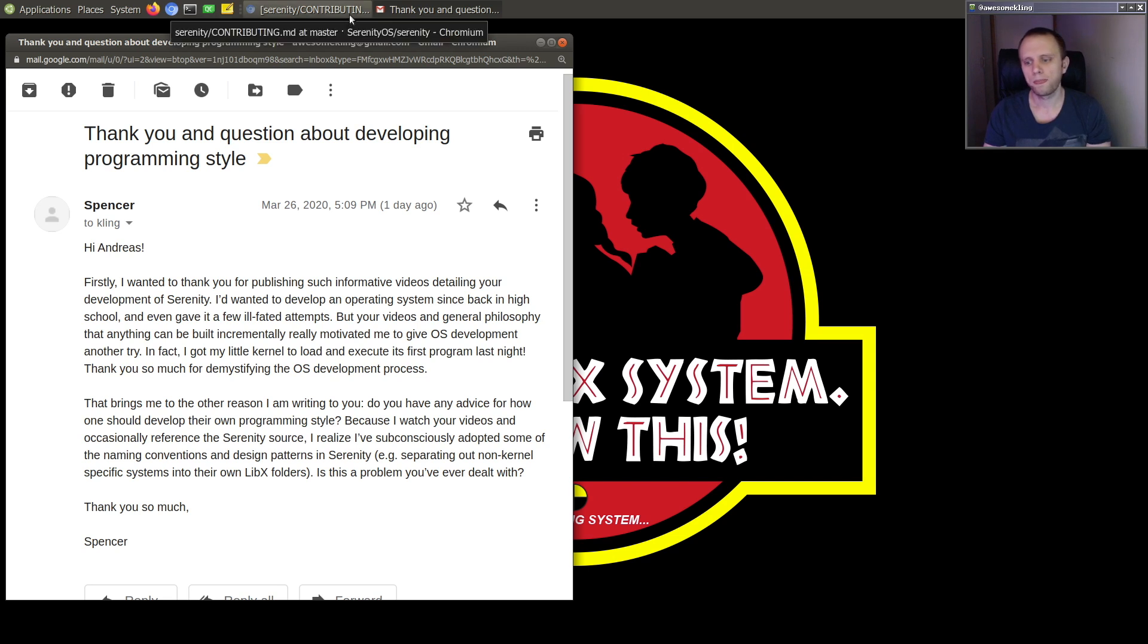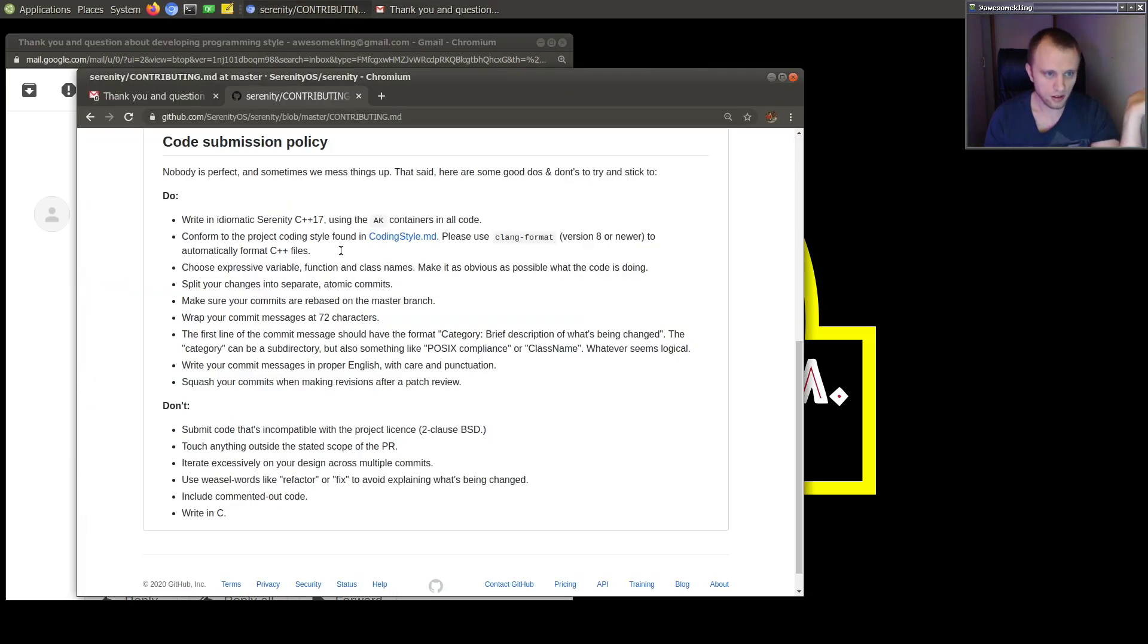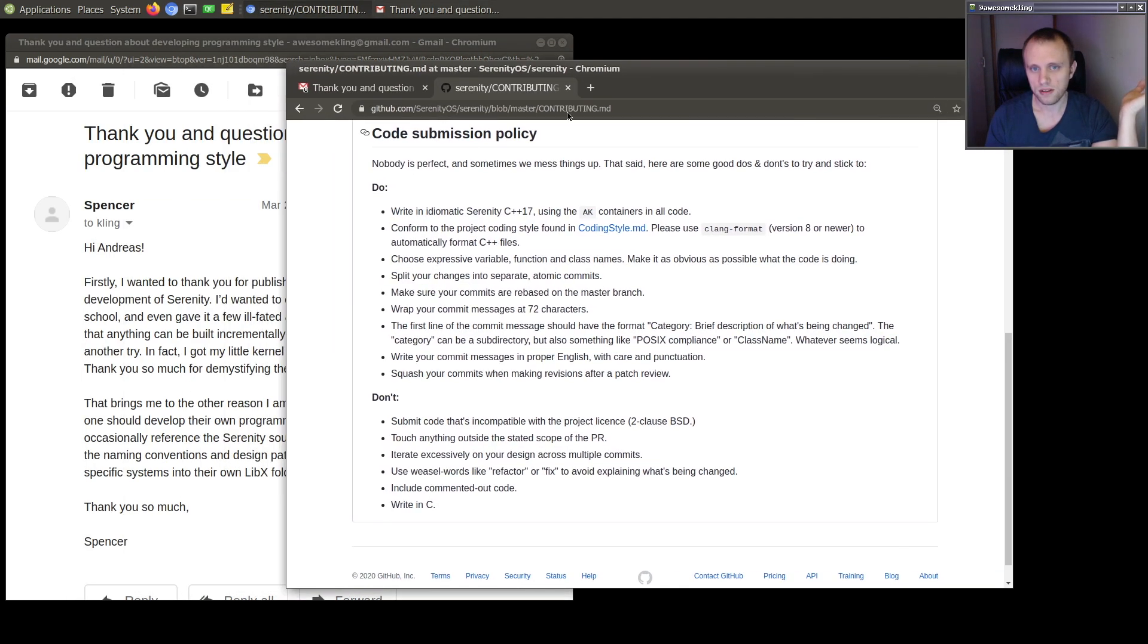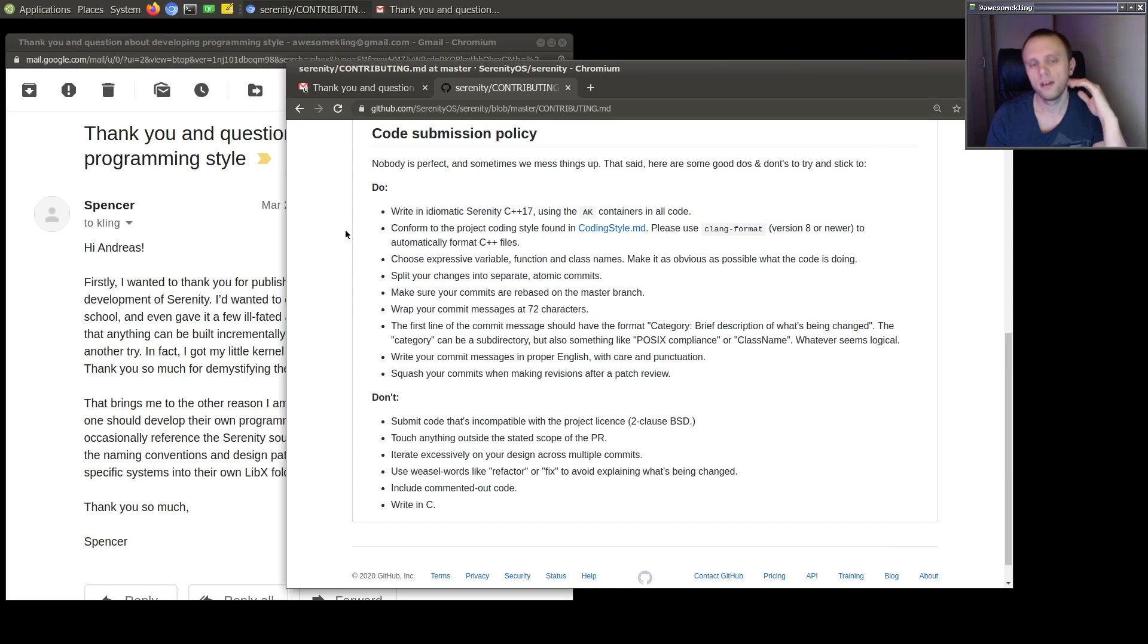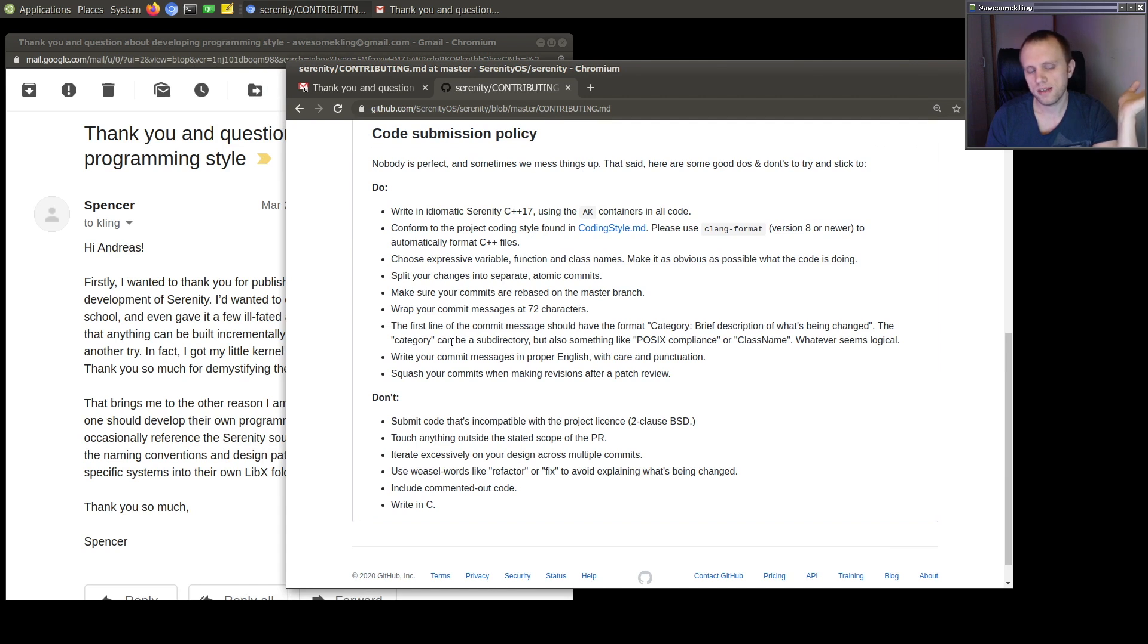So when I say it's really good to codify what it is that you're trying to do. And what I mean by that is, for instance, here in Serenity project, we have the contributing, contribution policy or whatever. Where I try to write down, like, please do these things, please don't do these things.